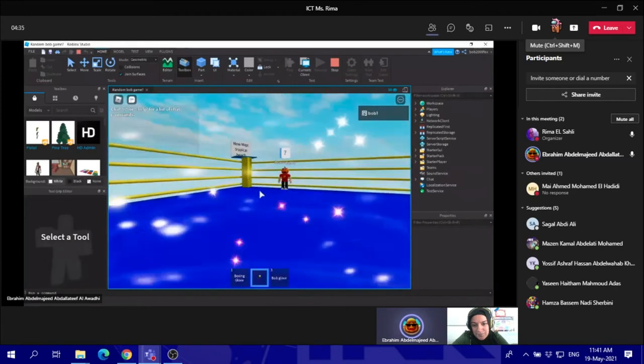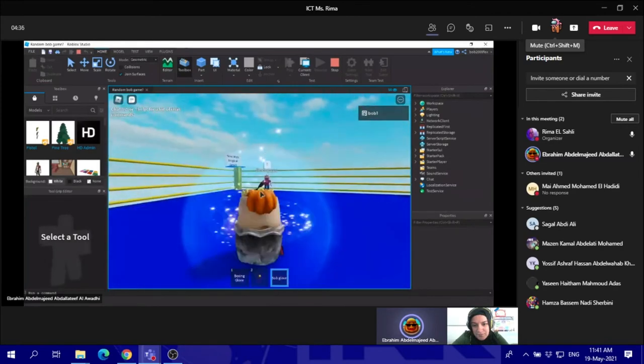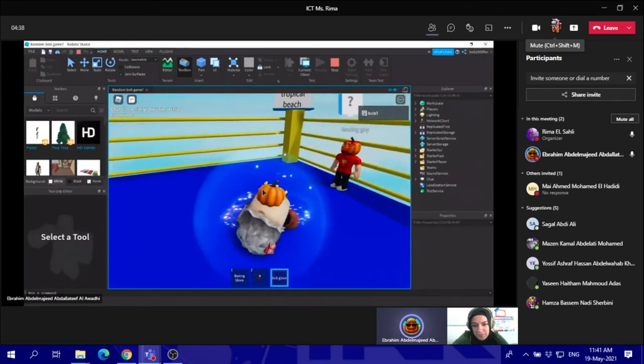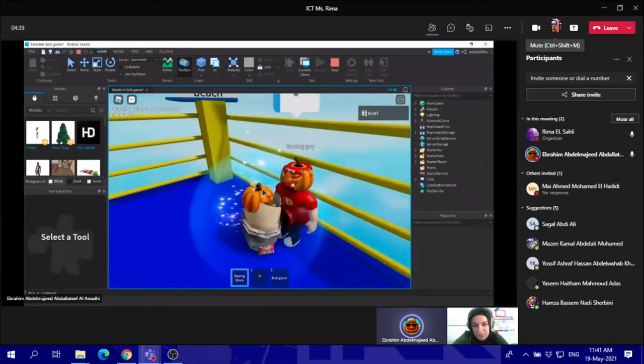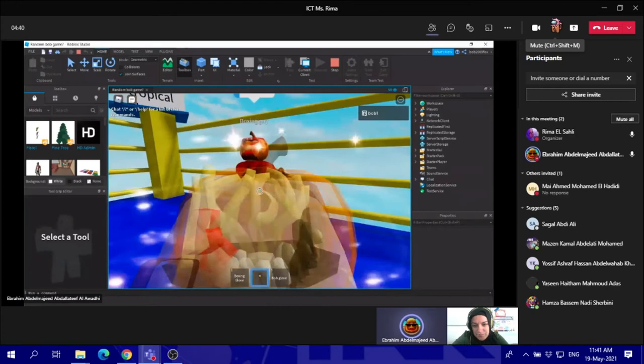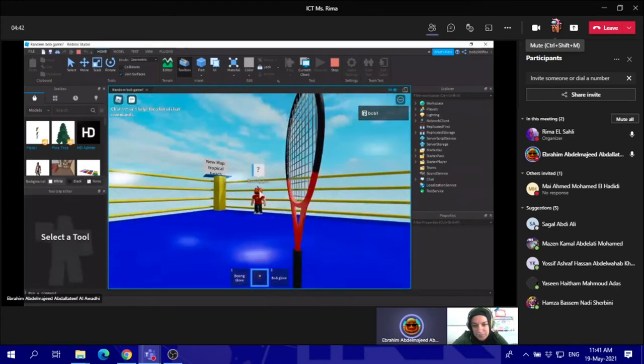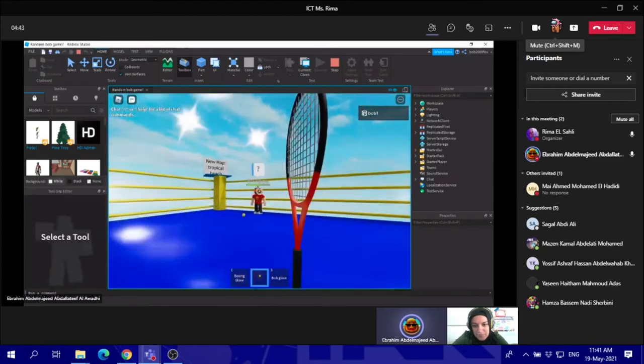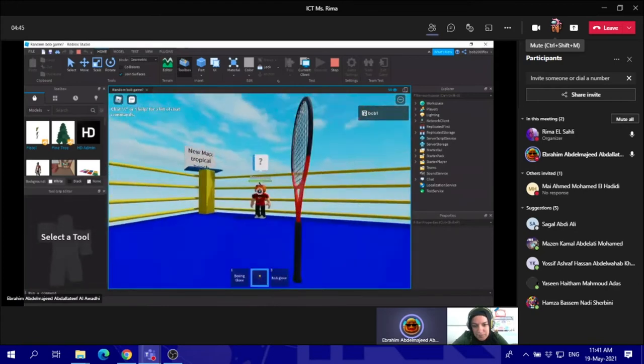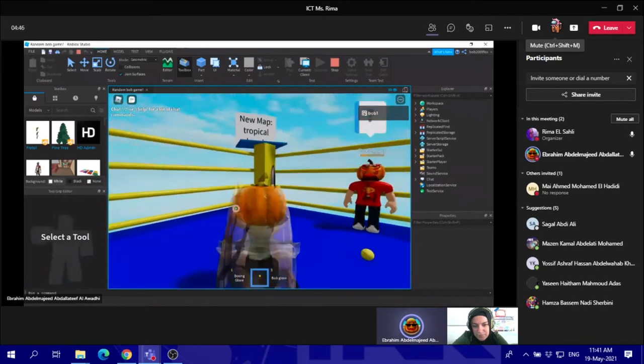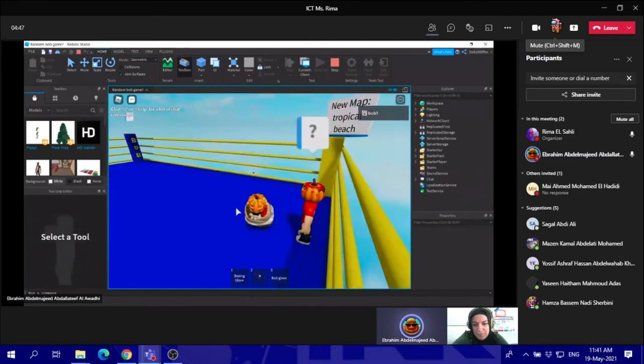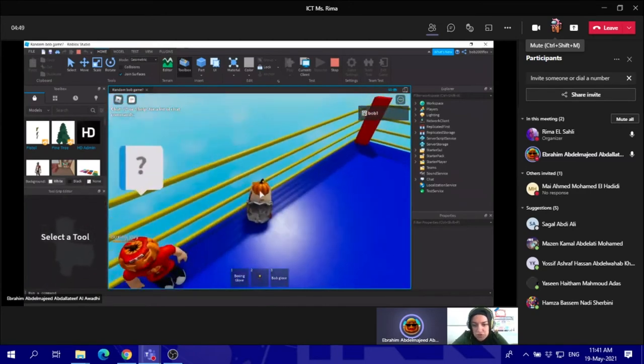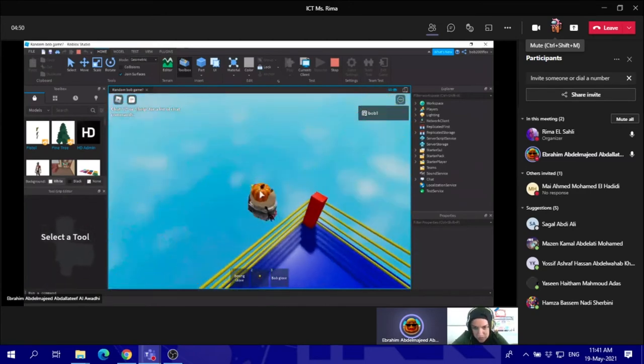I can show now actually how they work. As you can see here, I can use this glove to point someone. But I don't have anyone in my game currently. And I can use this tennis racket to damage players.